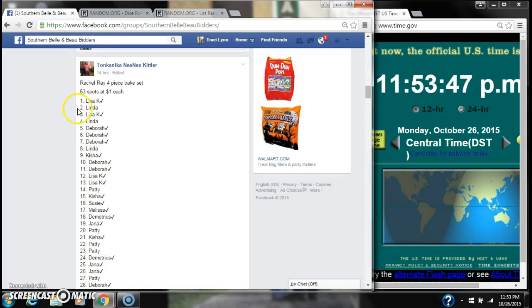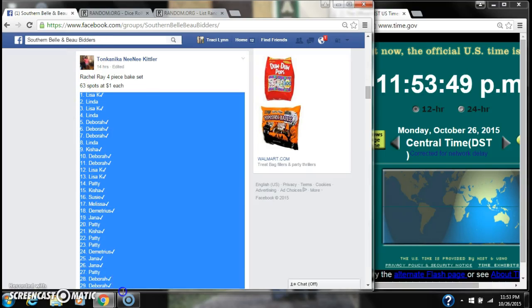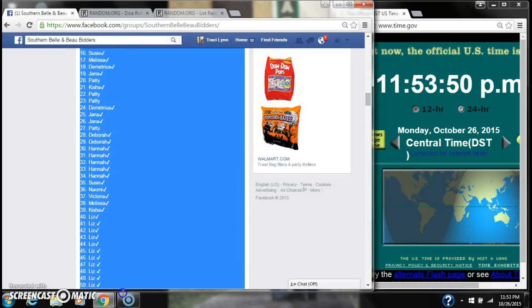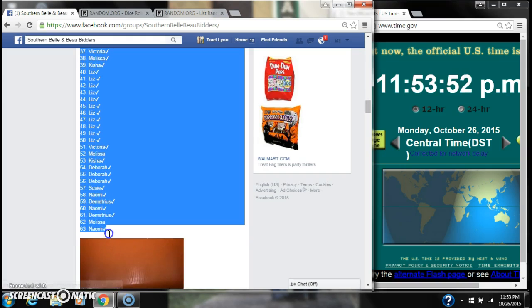Alright y'all, we're going to run the Honka Nika's Razor Ray Bakes set. There are 63 spots at a dollar a spot. Let's copy our list.